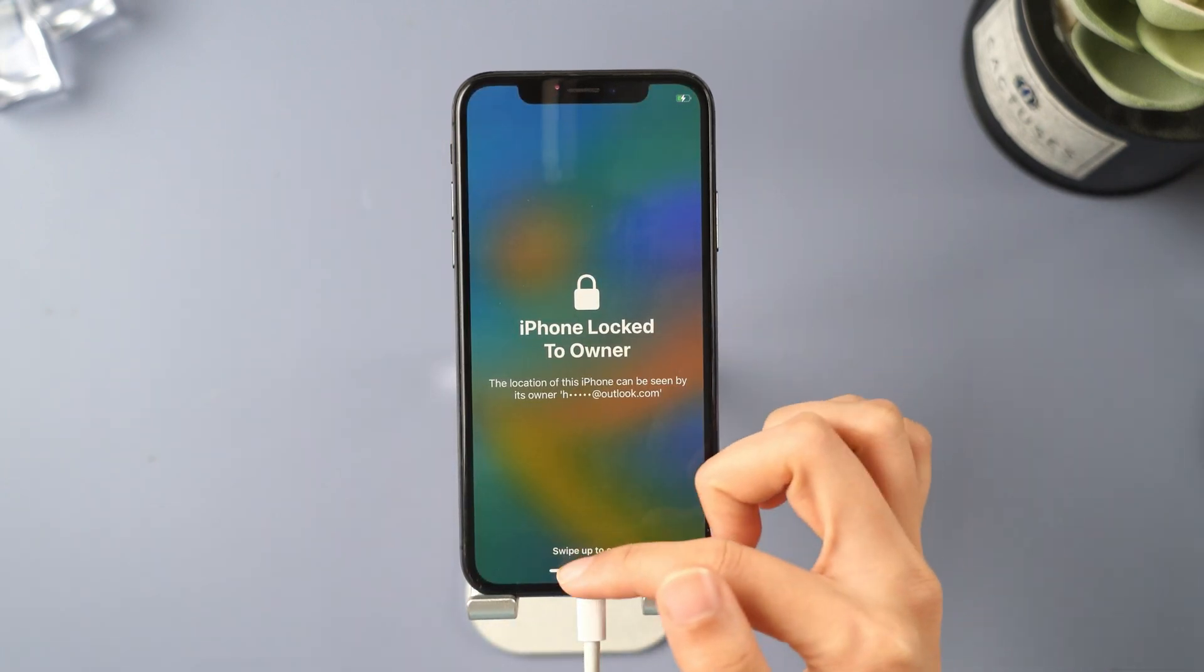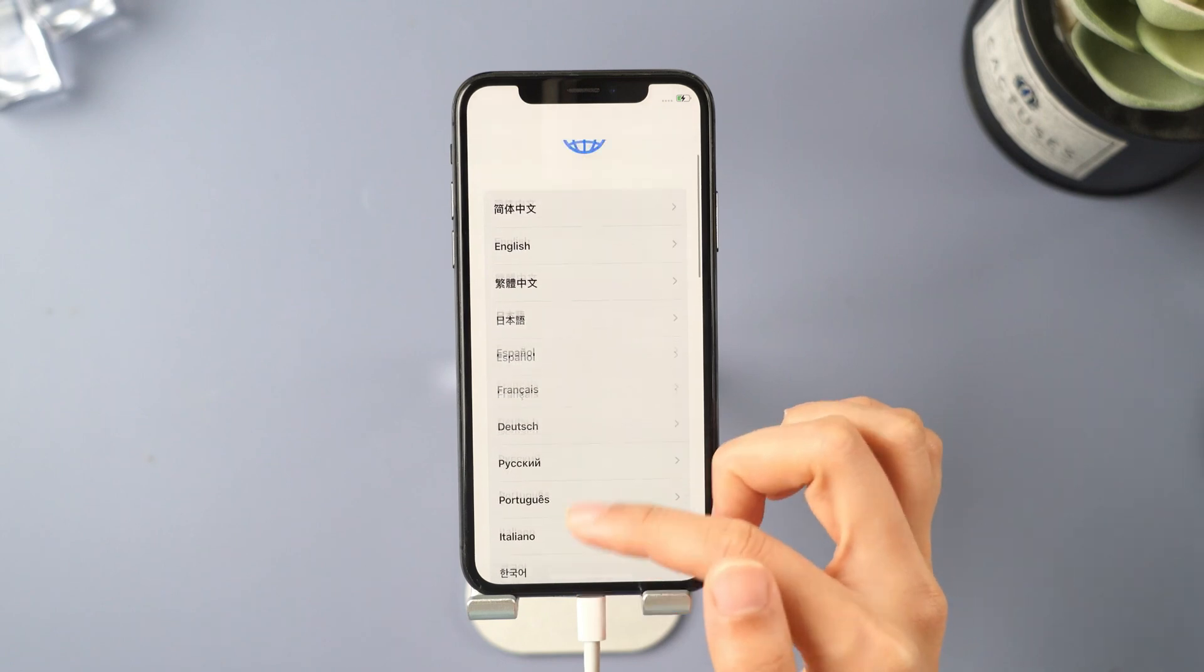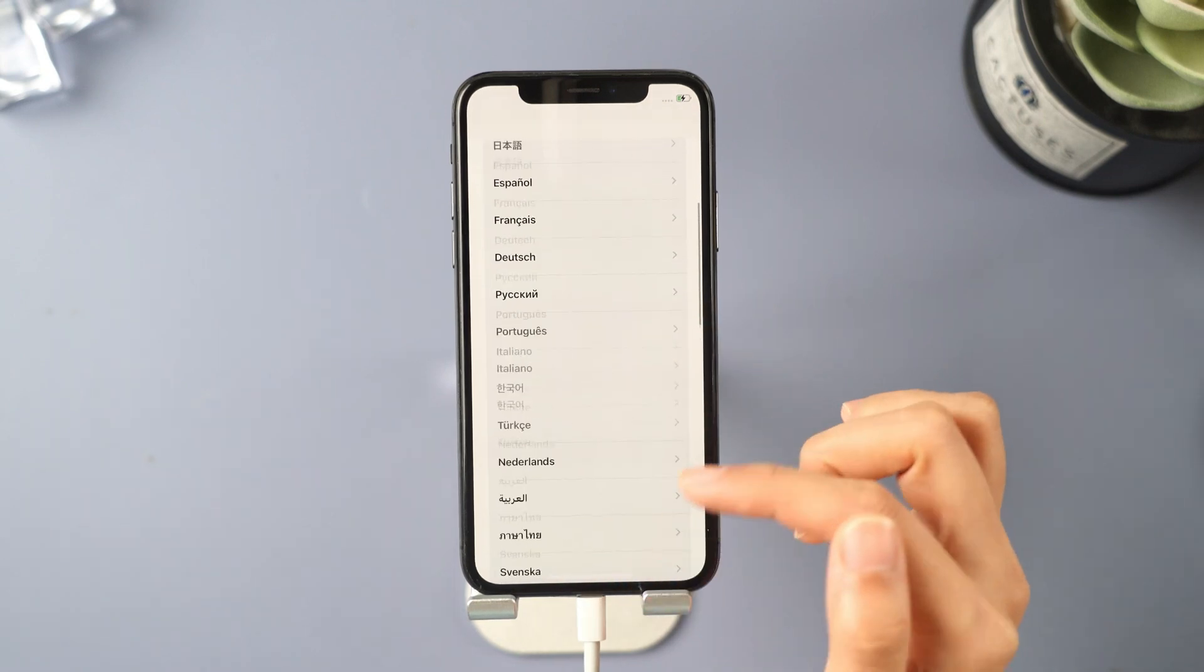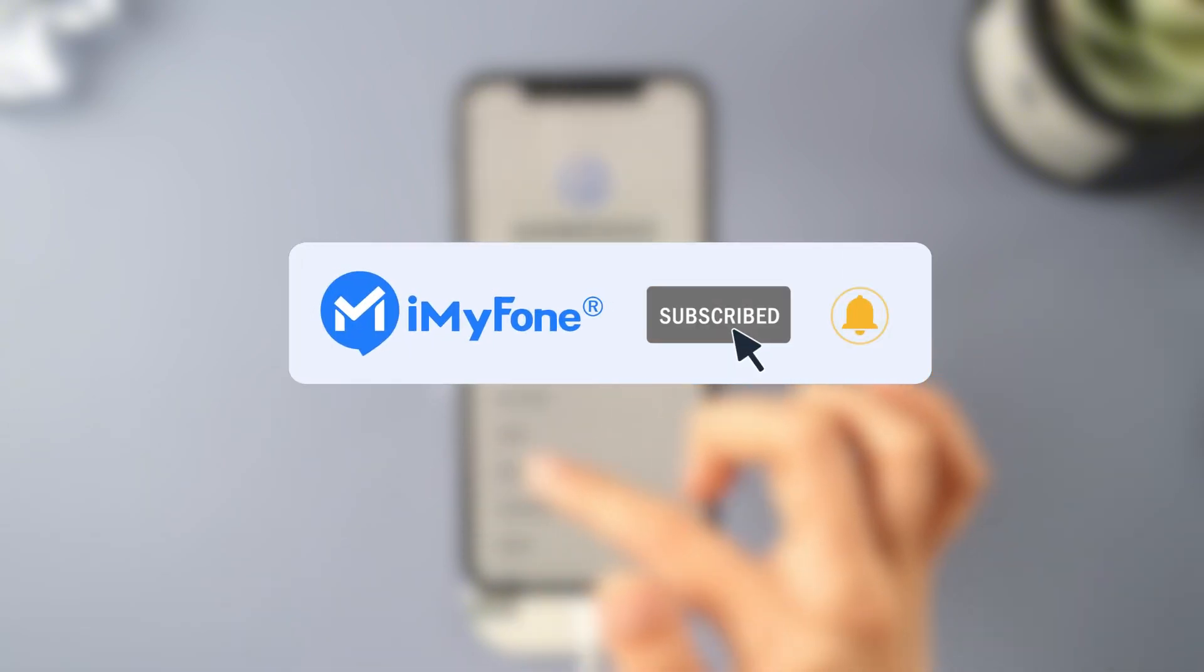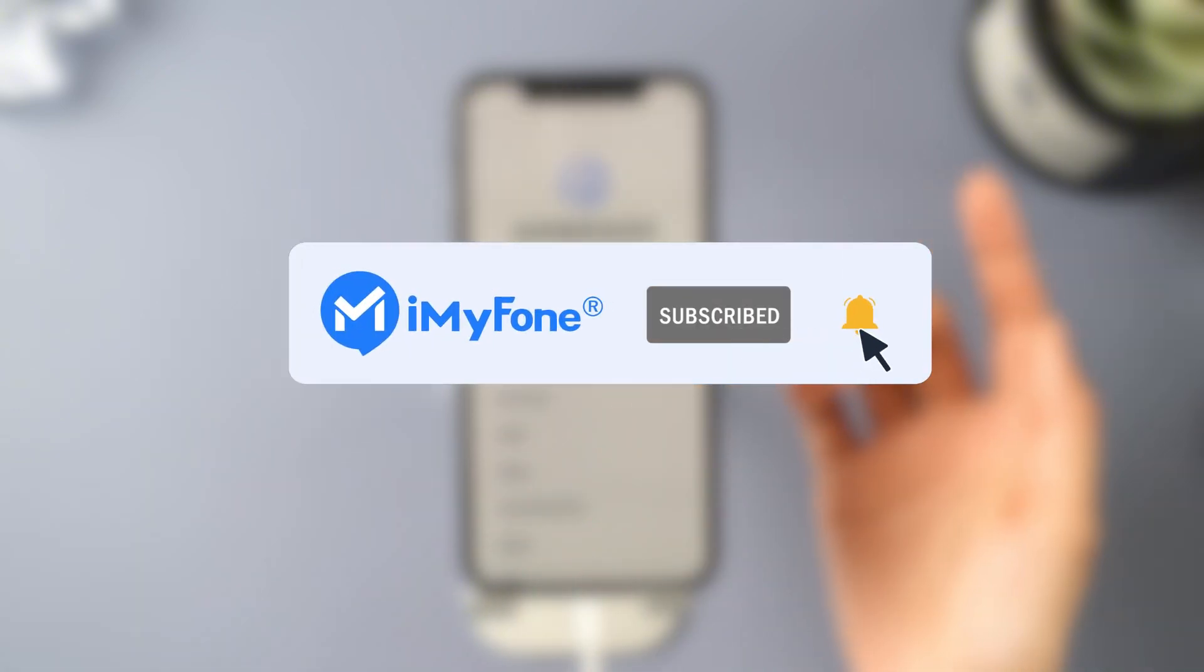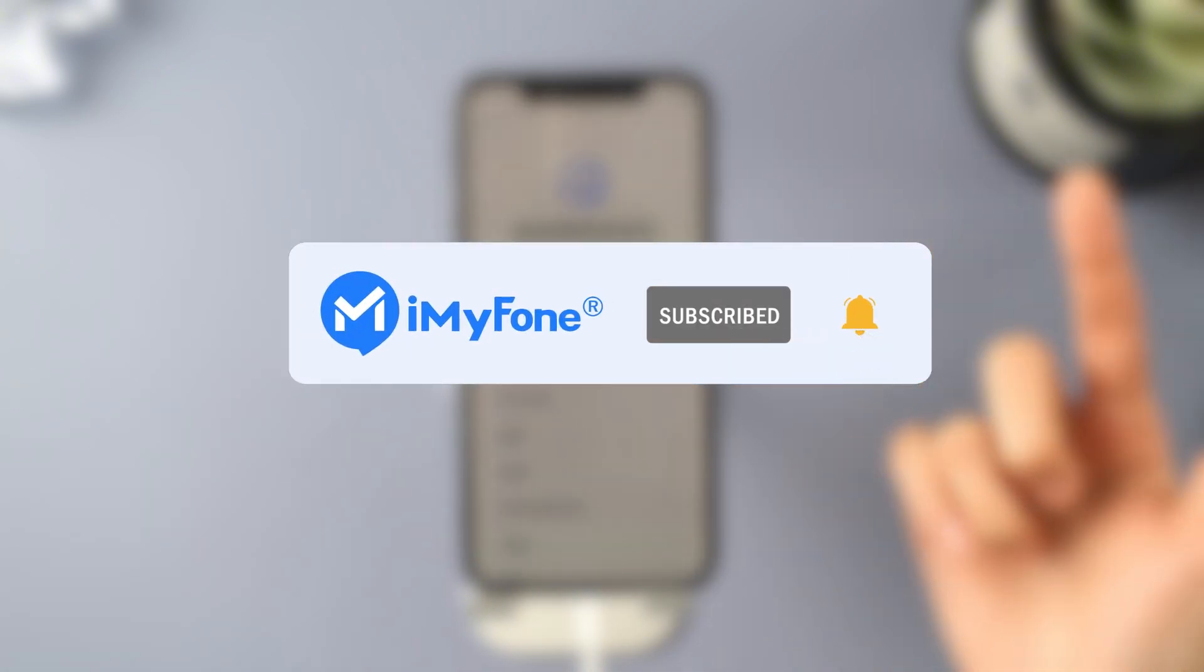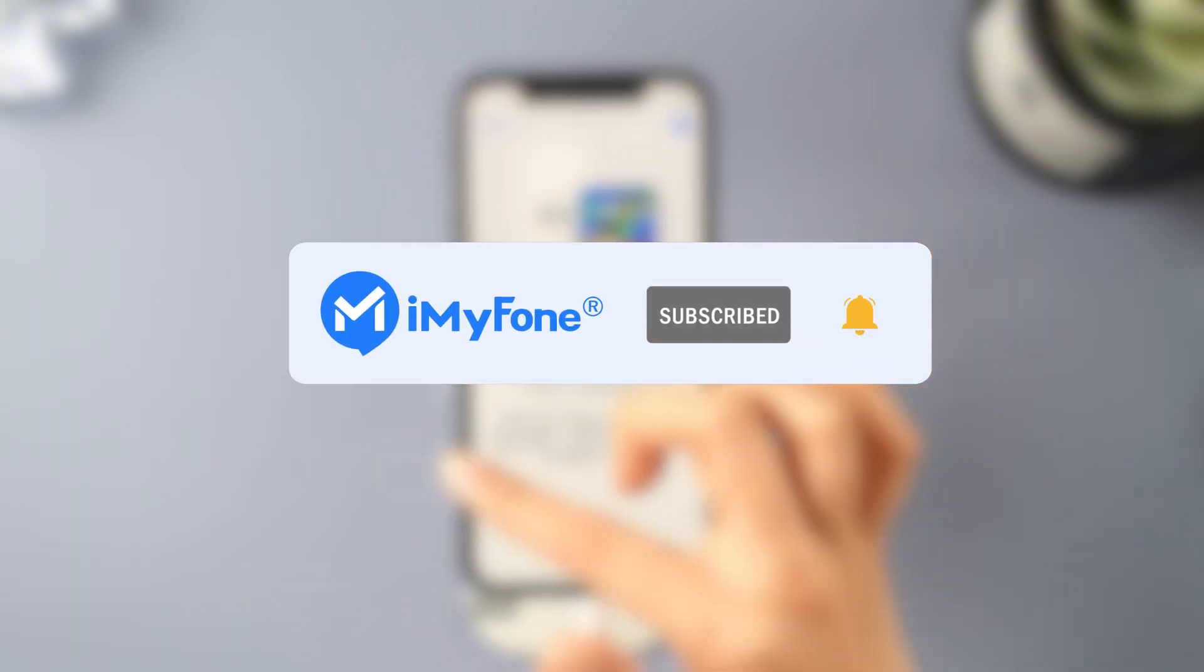Alright, that's it for today. If this video helps, please hit it with a thumbs up. And don't forget to subscribe to our channel. Any questions please leave a comment below. See you guys in the next video.